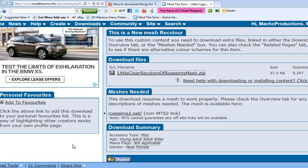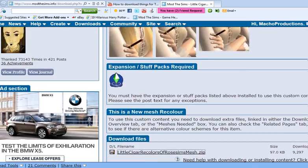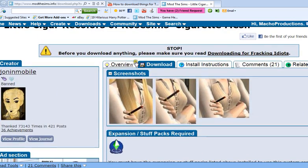So just open your Sims 2 and look under the category under which this is supposed to be and it should be there. Alright, so thanks for watching. This is Paris from Macho Productions. Bye.